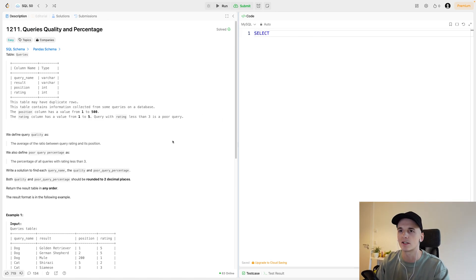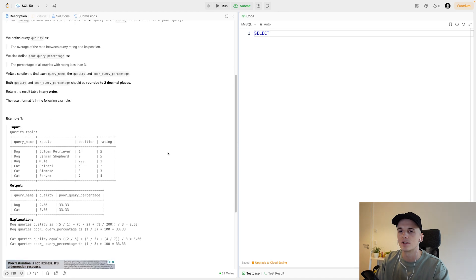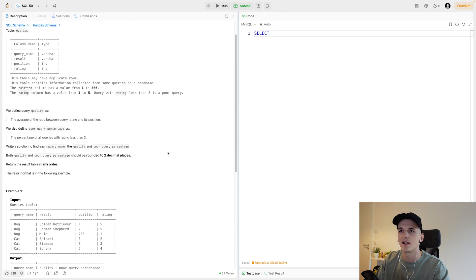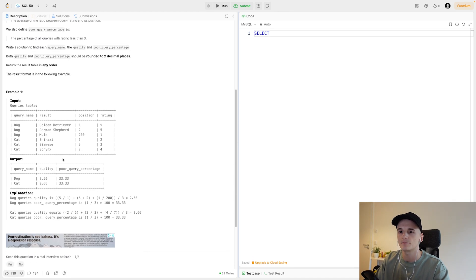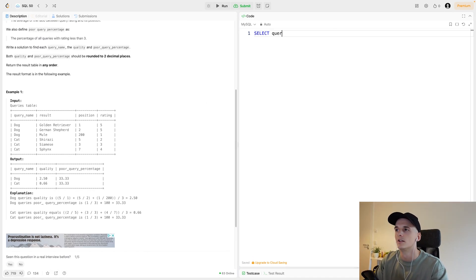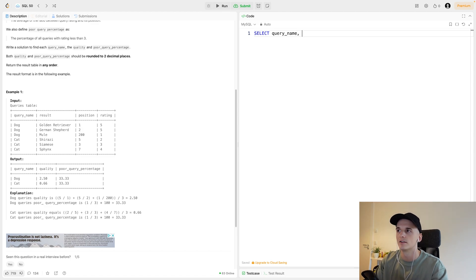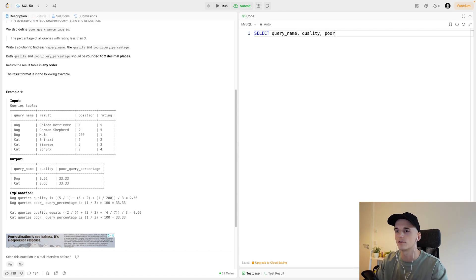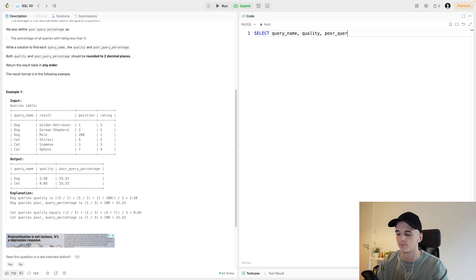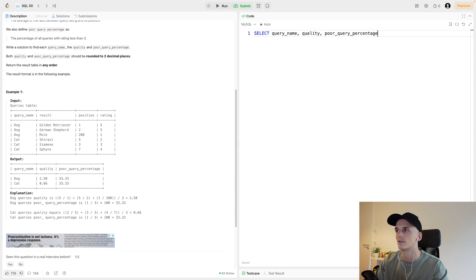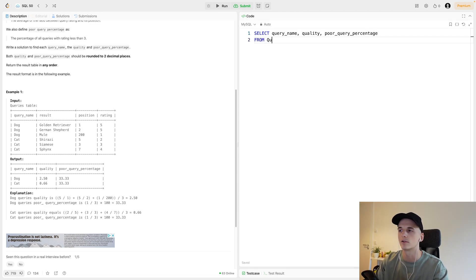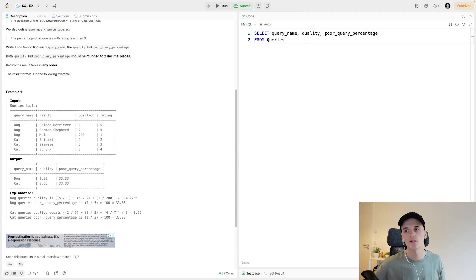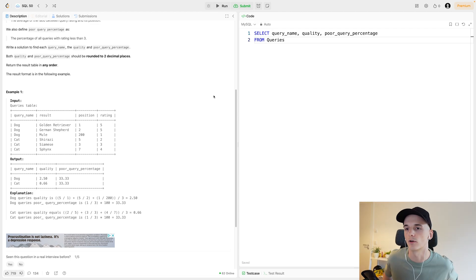Let's just get started to actually do this step by step. We only have one table to work with which makes this easier. So let's SELECT the query name, then have a placeholder for quality and a placeholder for poor query percentage, and we're selecting FROM that one table called queries.